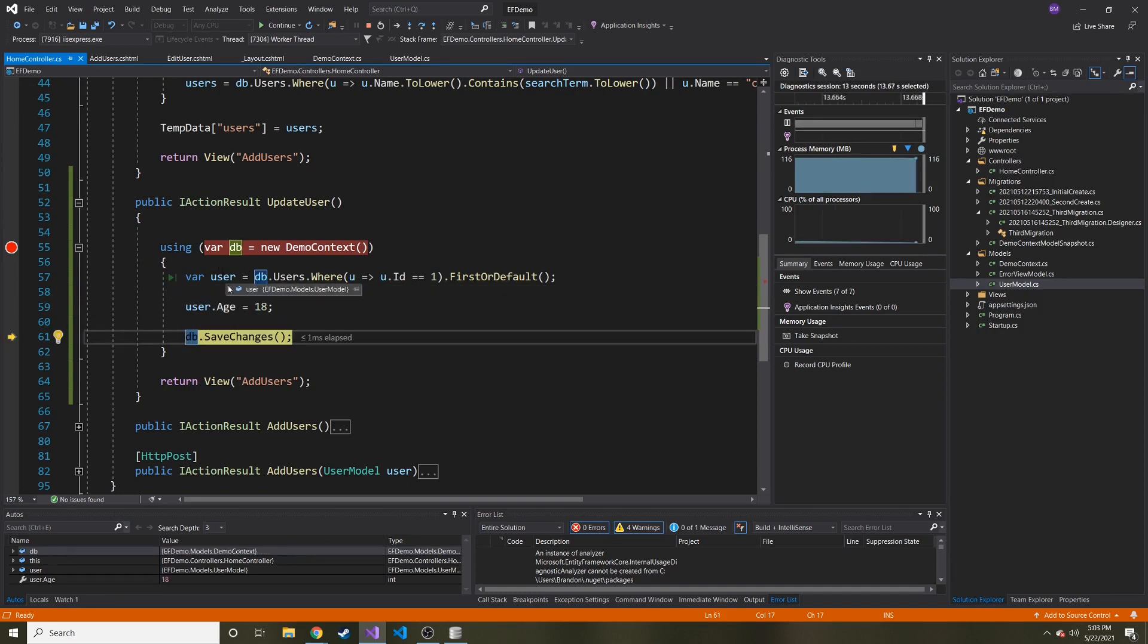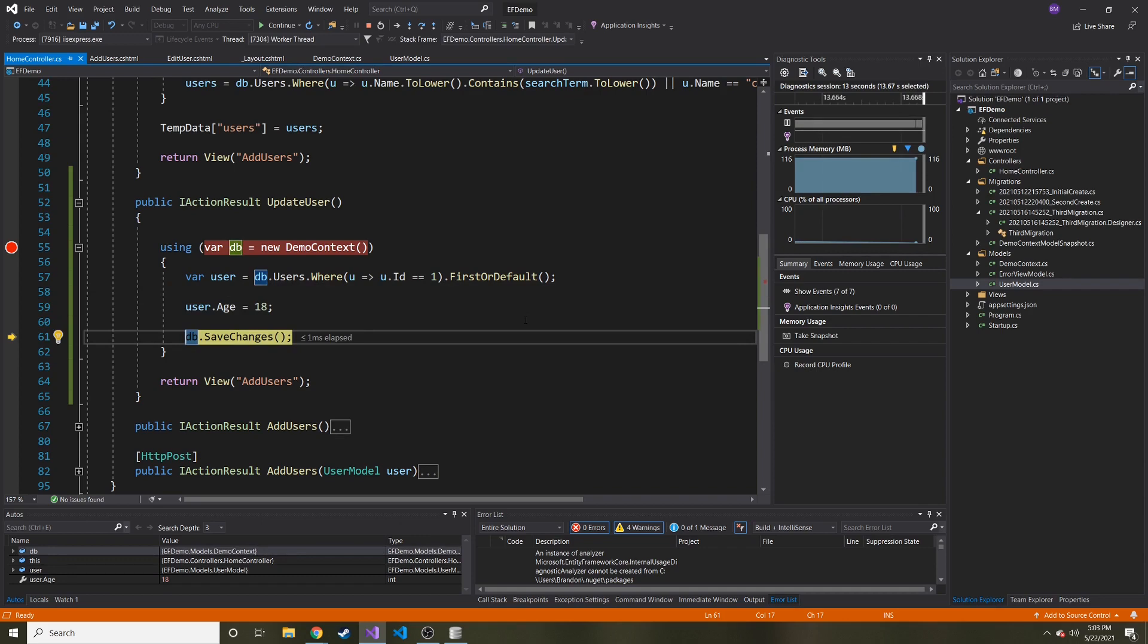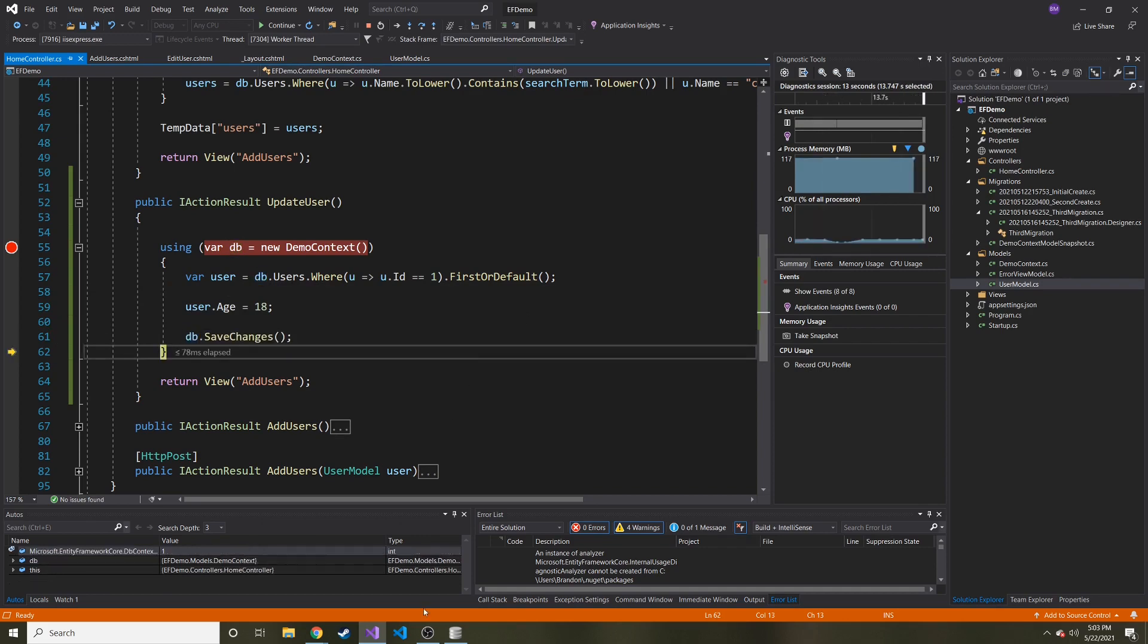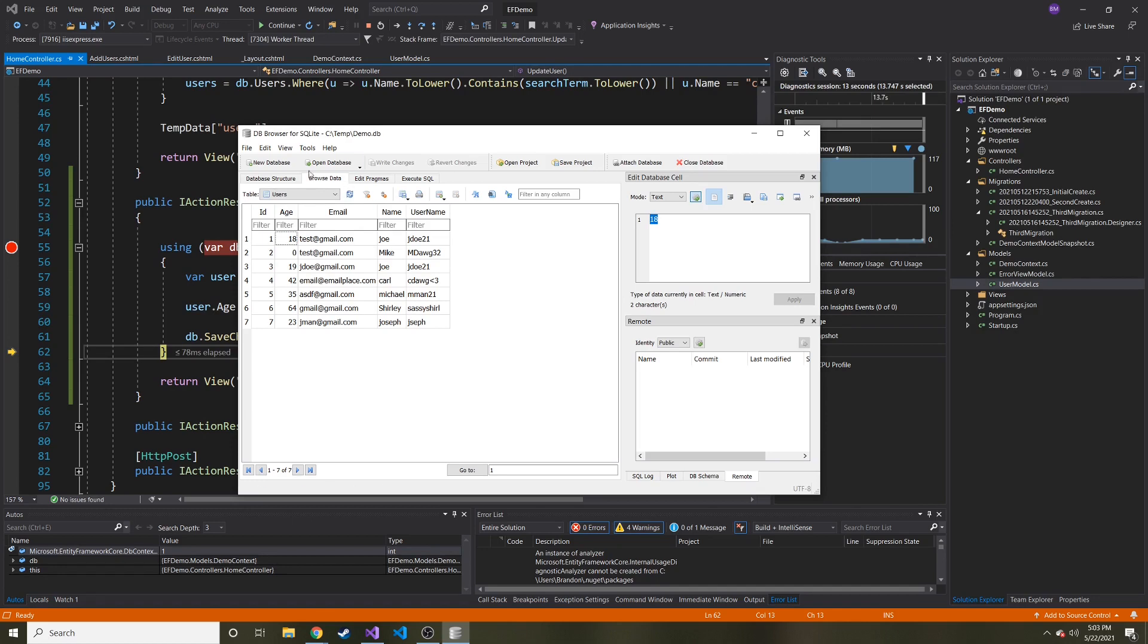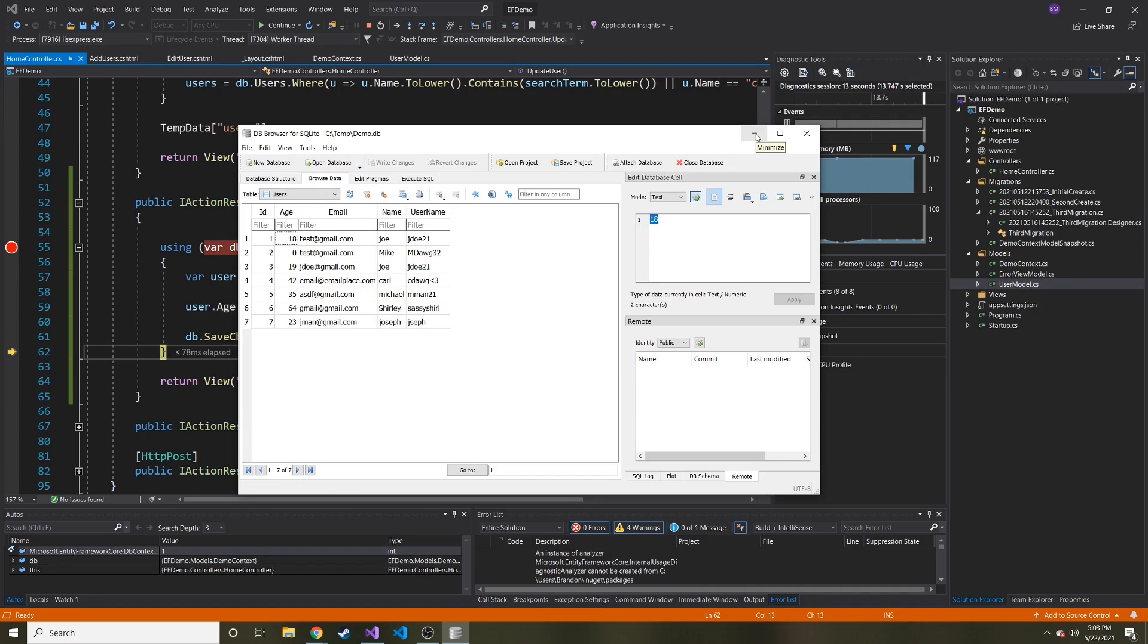So now we change user.age is equal to 18. Let's go to the next line. Let's hover over again. Yep, set to 18. So it should save. And it's saved. Let's go ahead and refresh. There we go, it just updated our database table users with the new value that we gave it. That is how simple it is to update with Entity Framework Core.